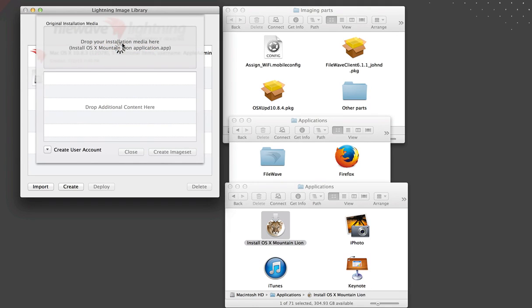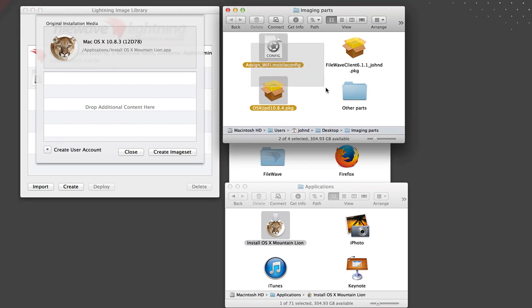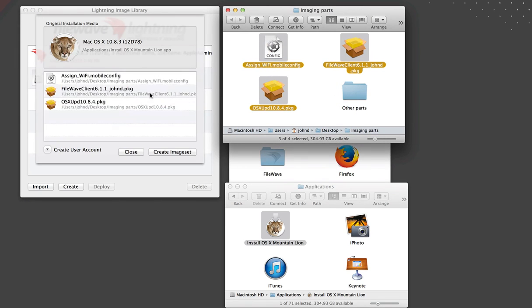Here we are using the latest Mountain Lion installer plus the 10.8.4 updater, a custom FileWave client, the latest Firefox browser, and a network profile.